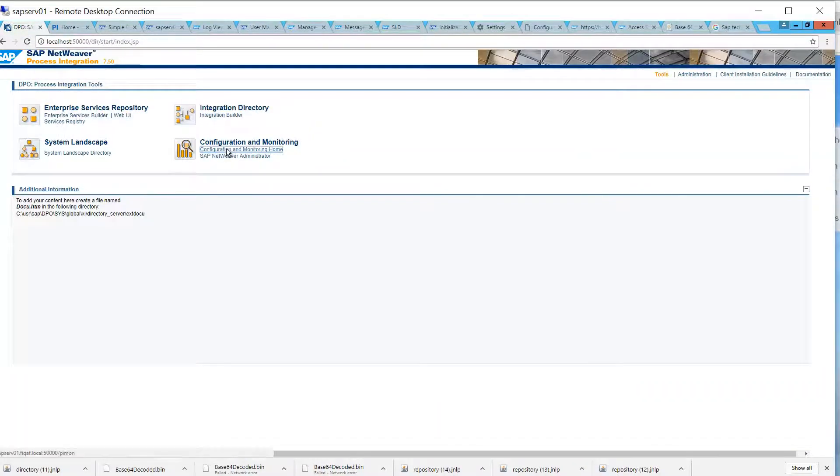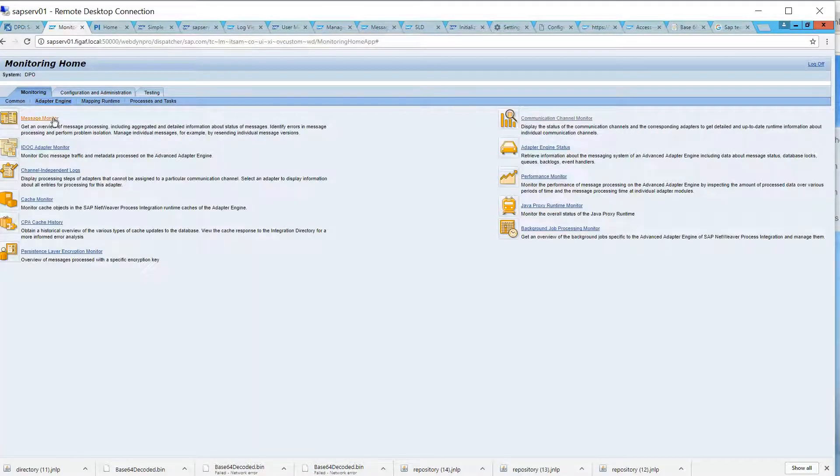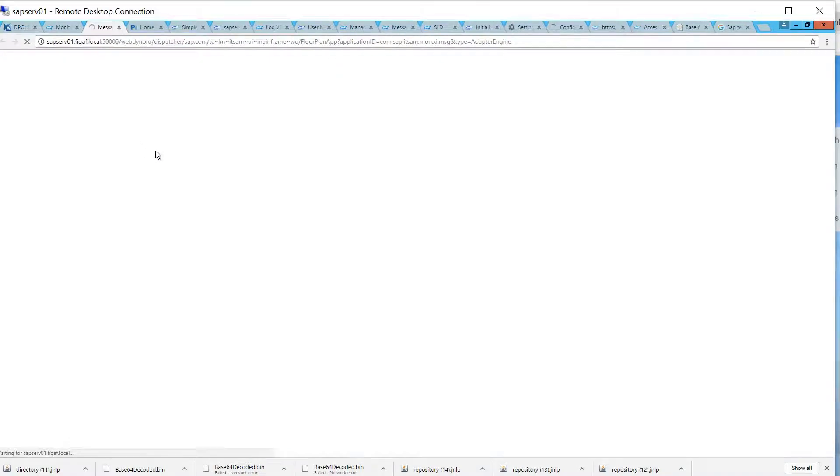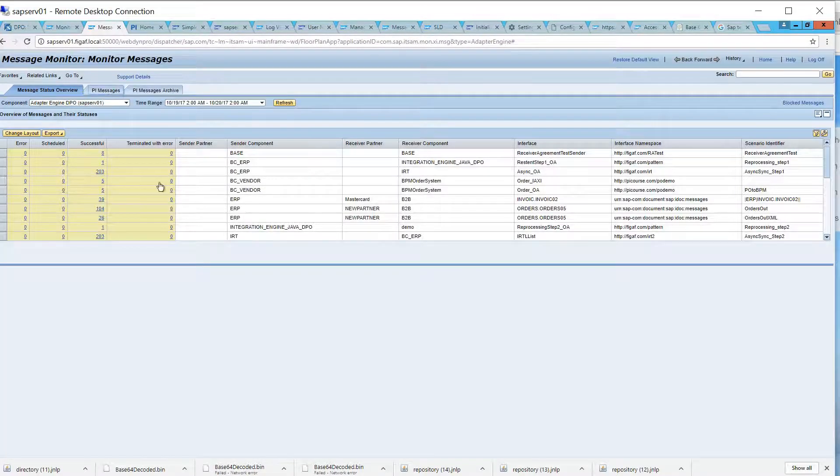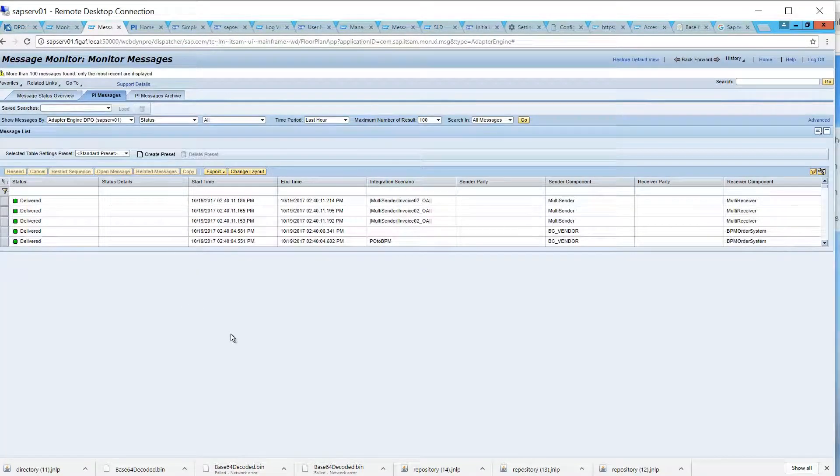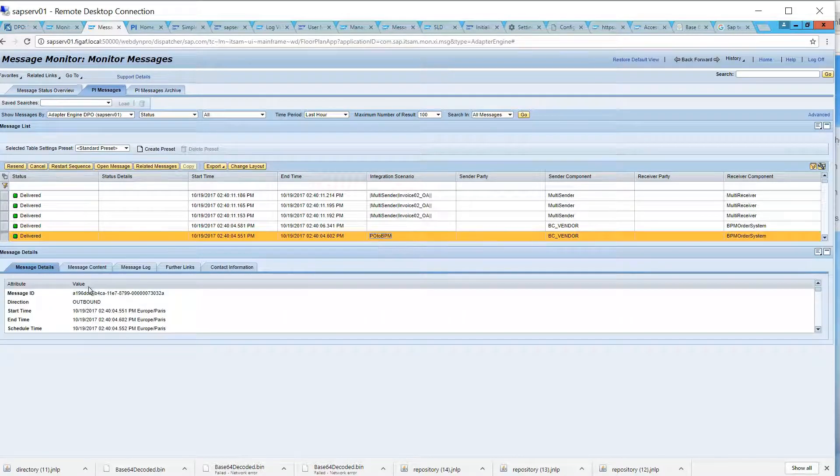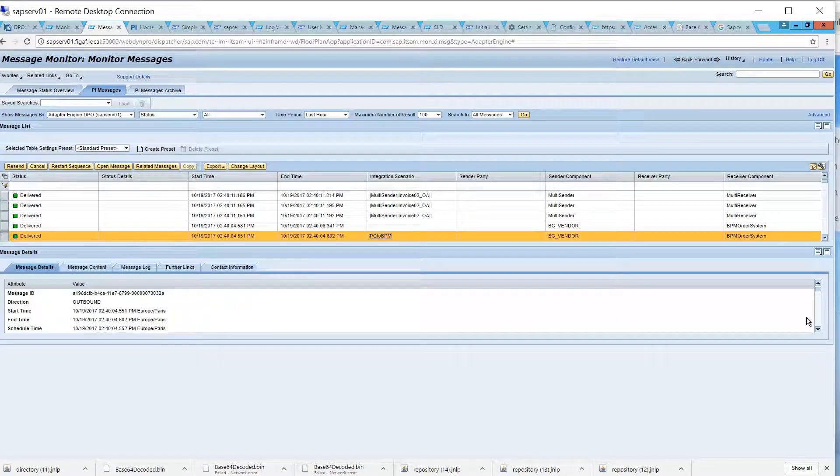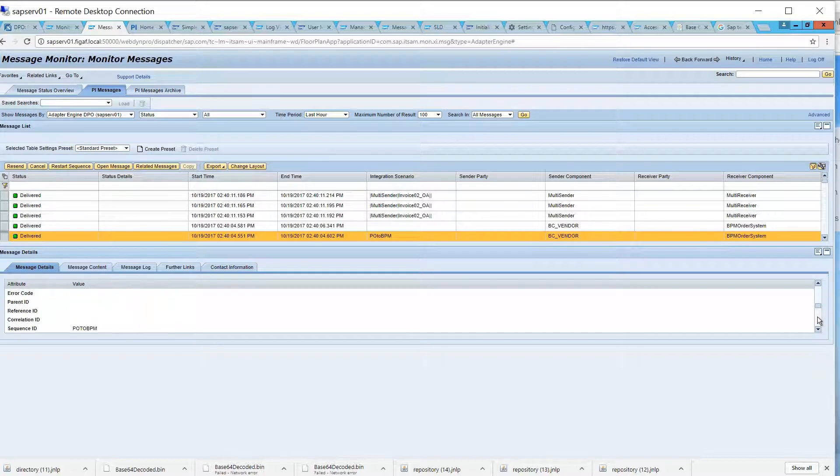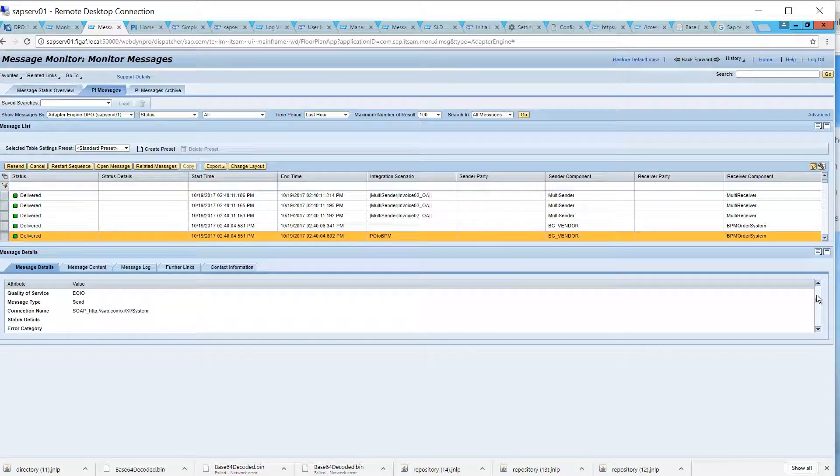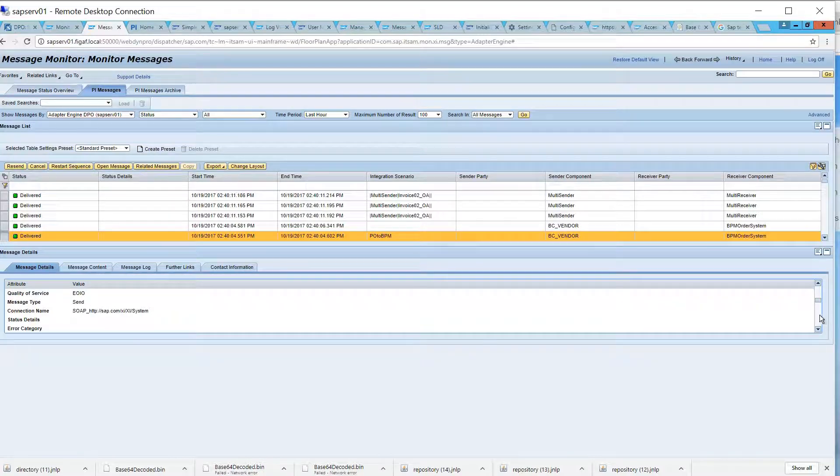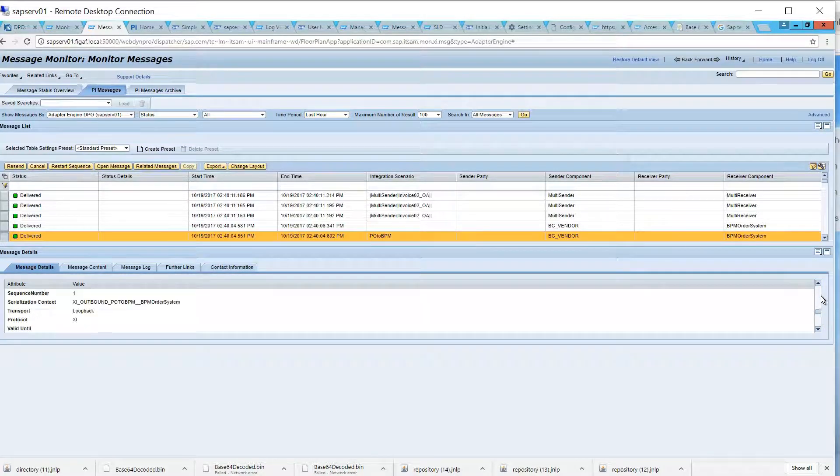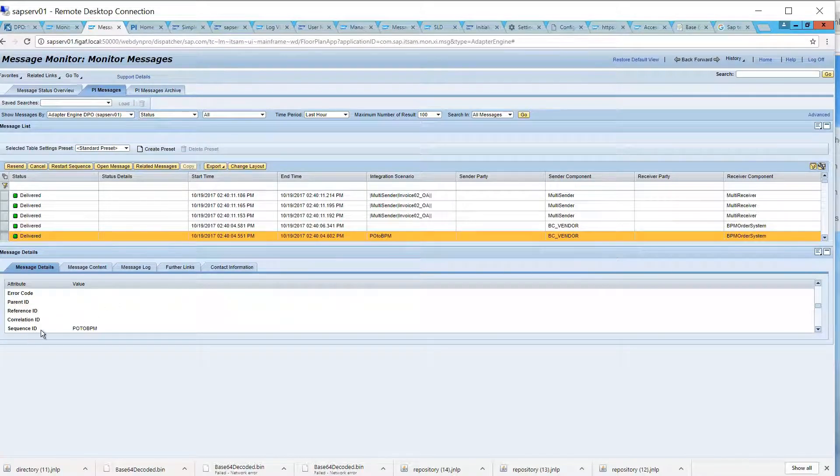Then when we're looking in our message monitor, we got it here. And if we're looking at the details of it, we can see it is quality of service, it's exactly once in order. And we can see it is using this sequence ID.